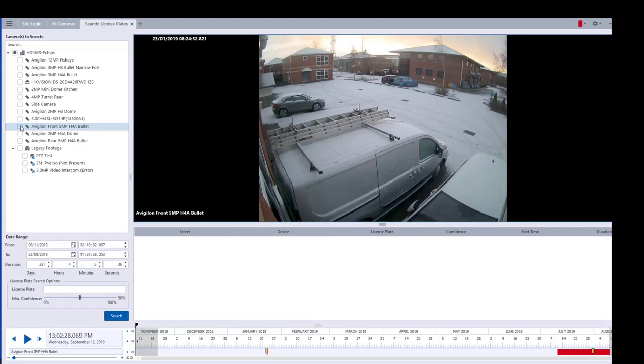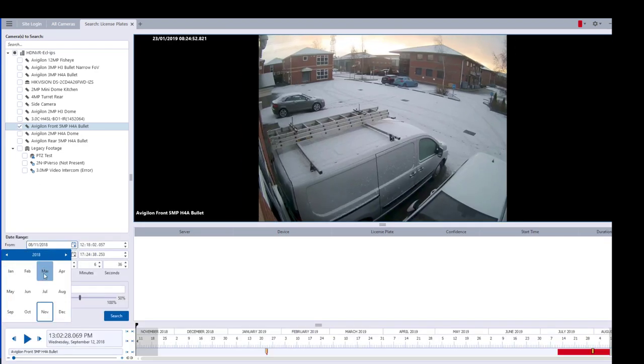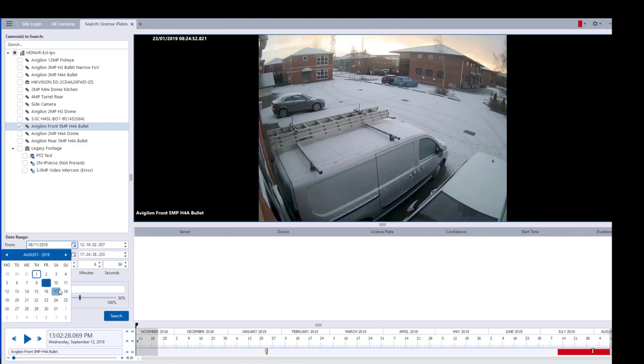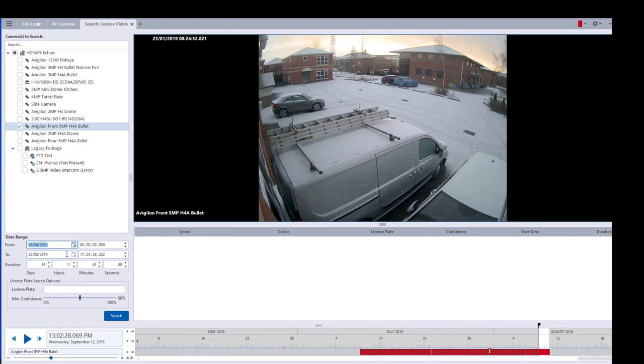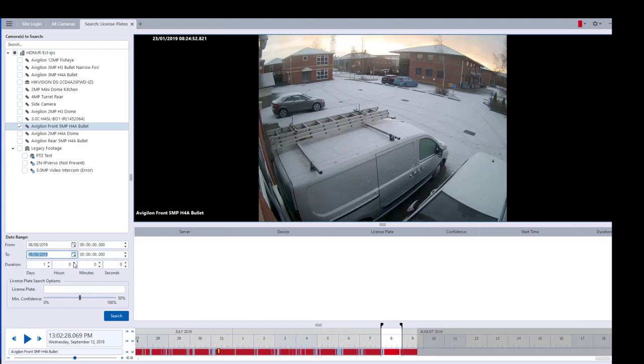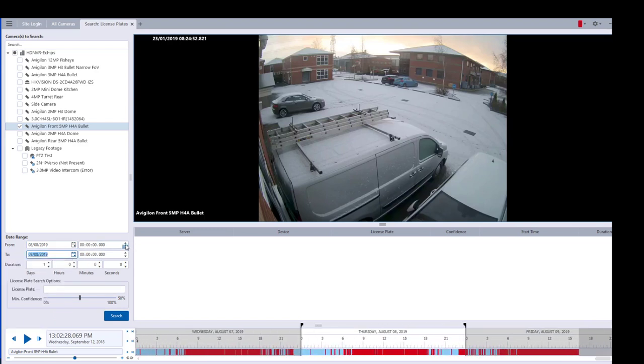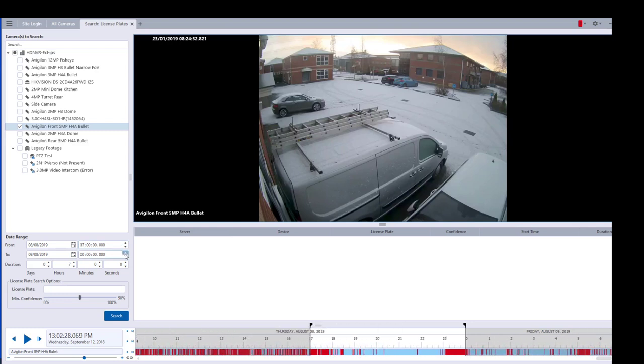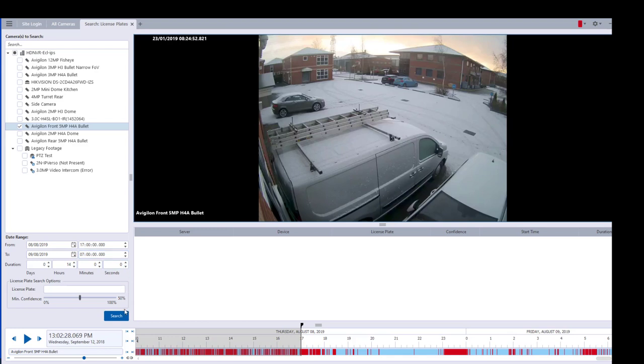I know that I want to search from the 8th of August to the 9th of August for this car. I was told that it was on our premises any time after 5 on the 8th and before we actually started work on the 9th. Then I'm going to just pop the license plate in here, the first bit of it that I know.